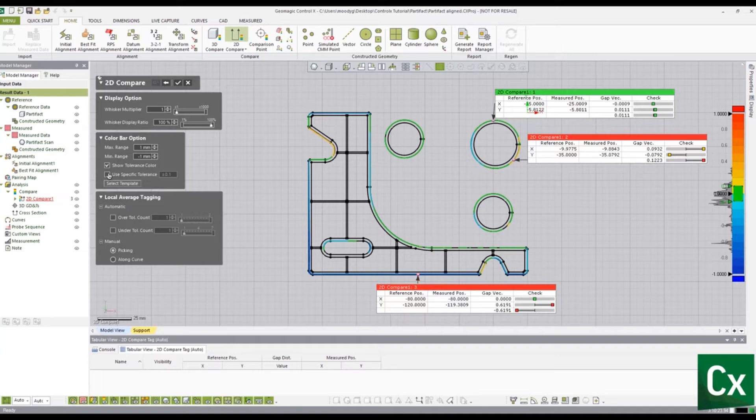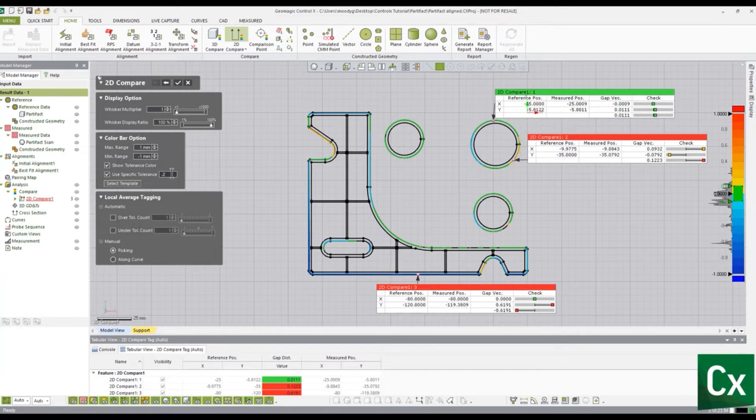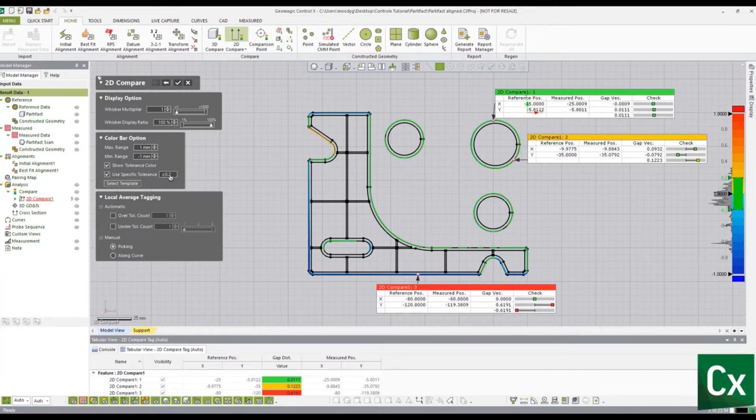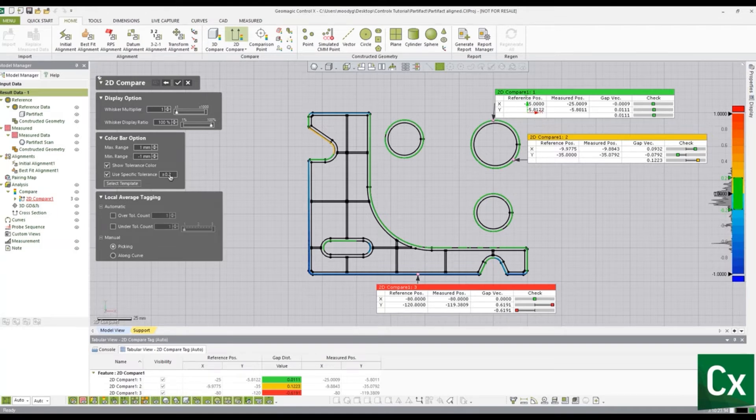Select Use specific tolerance in the color bar options dialog box. Changing the value will allow the software to recalculate deviations and apply the color map at the new tolerance level.